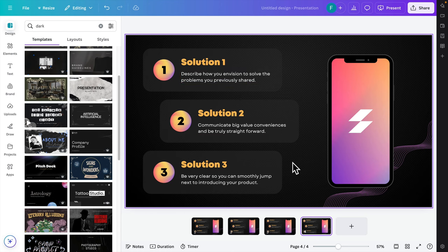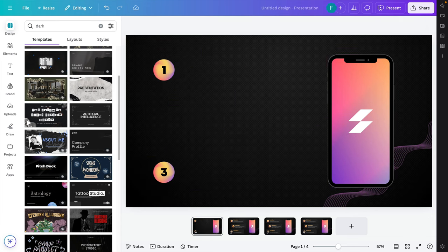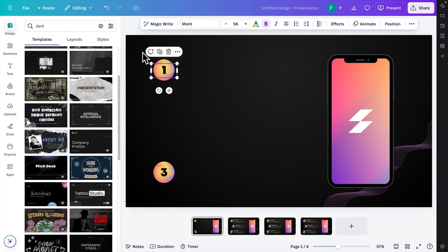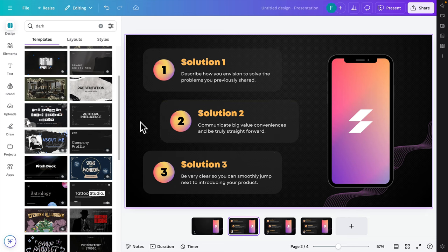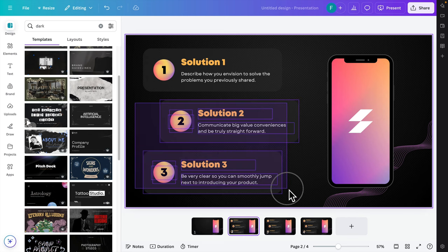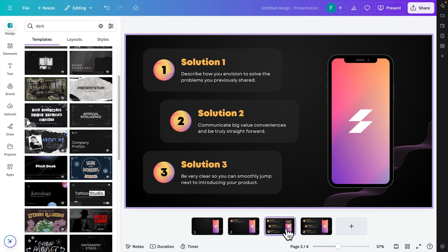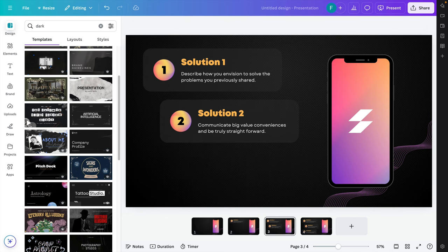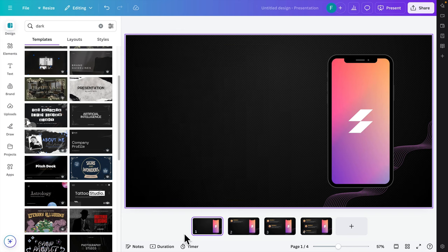Now let's animate each slide. On the first slide I'm going to remove most elements, keeping only the first one. From the second slide I'll remove two elements. From the third slide I'll remove one more, and the fourth slide will have everything. So each slide progressively reveals more content.